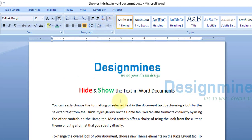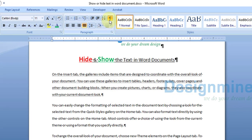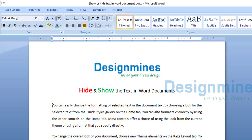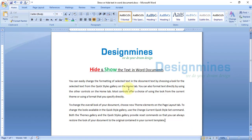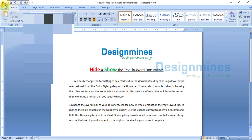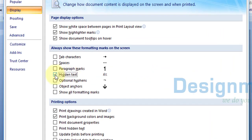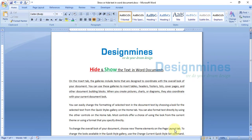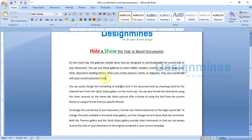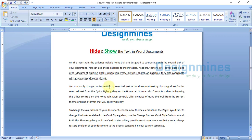One more option: if you want to always show the hidden text, go to the File icon and click Word Options, then go to Display. You will see the option called Hidden Text — just check that mark and click OK. The document will then always show the hidden text, even when you click the paragraph symbol.